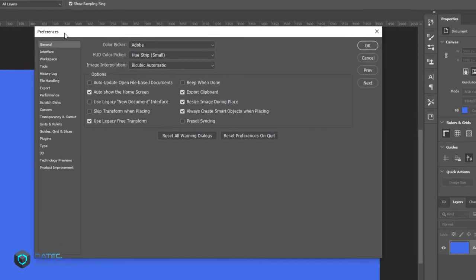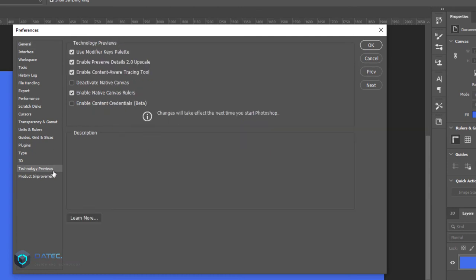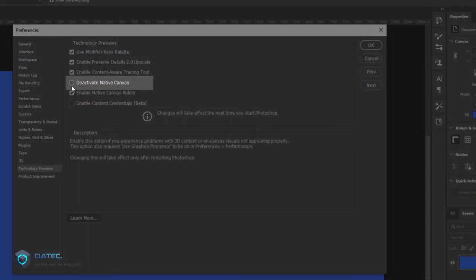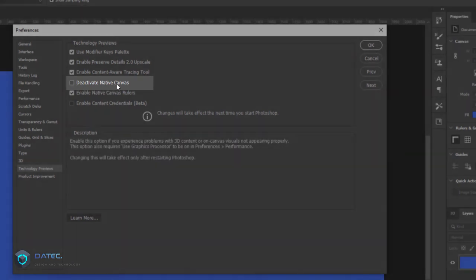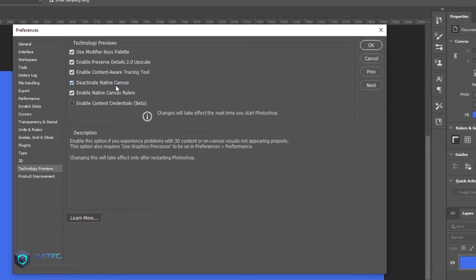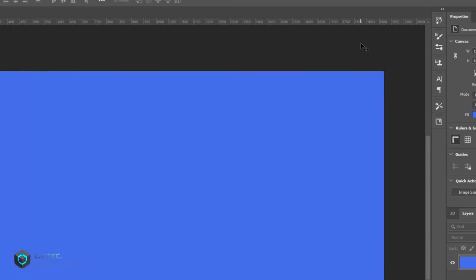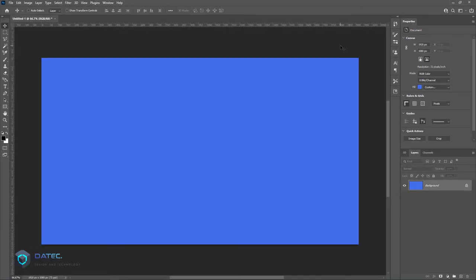Under Technology Previews, enable 'Deactivate Native Canvas.' This is because the operating system doesn't match your Photoshop—that's the main reason. Now press OK, close your Photoshop once, and reopen it.